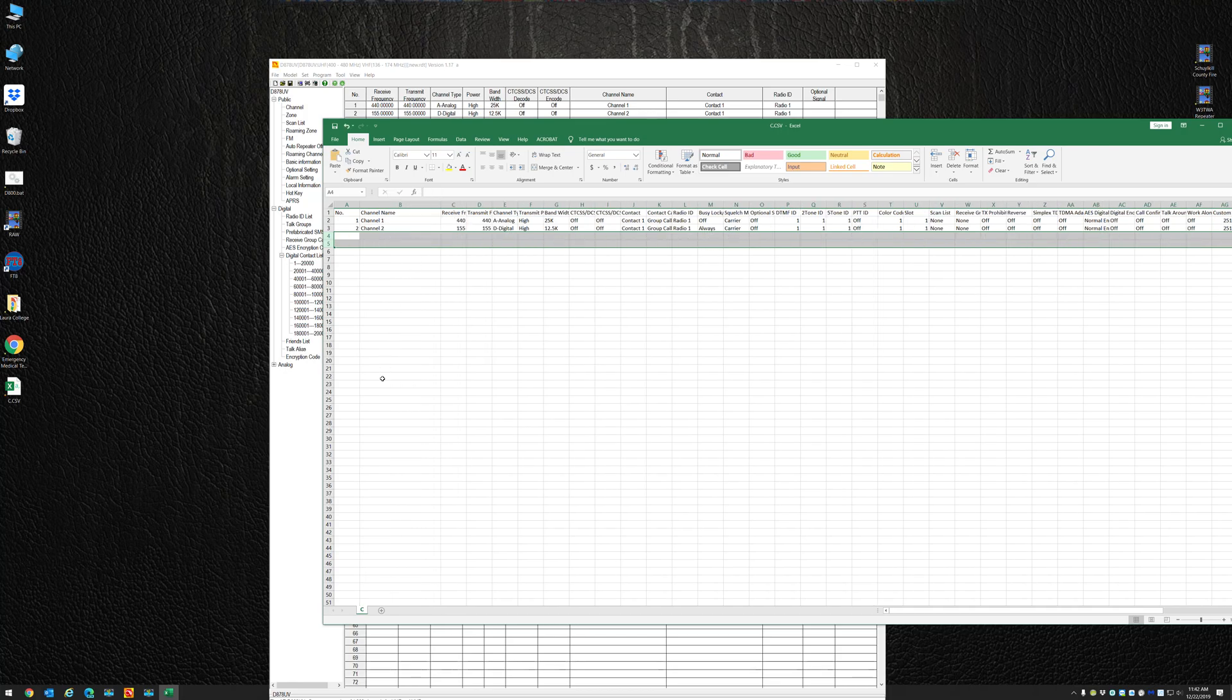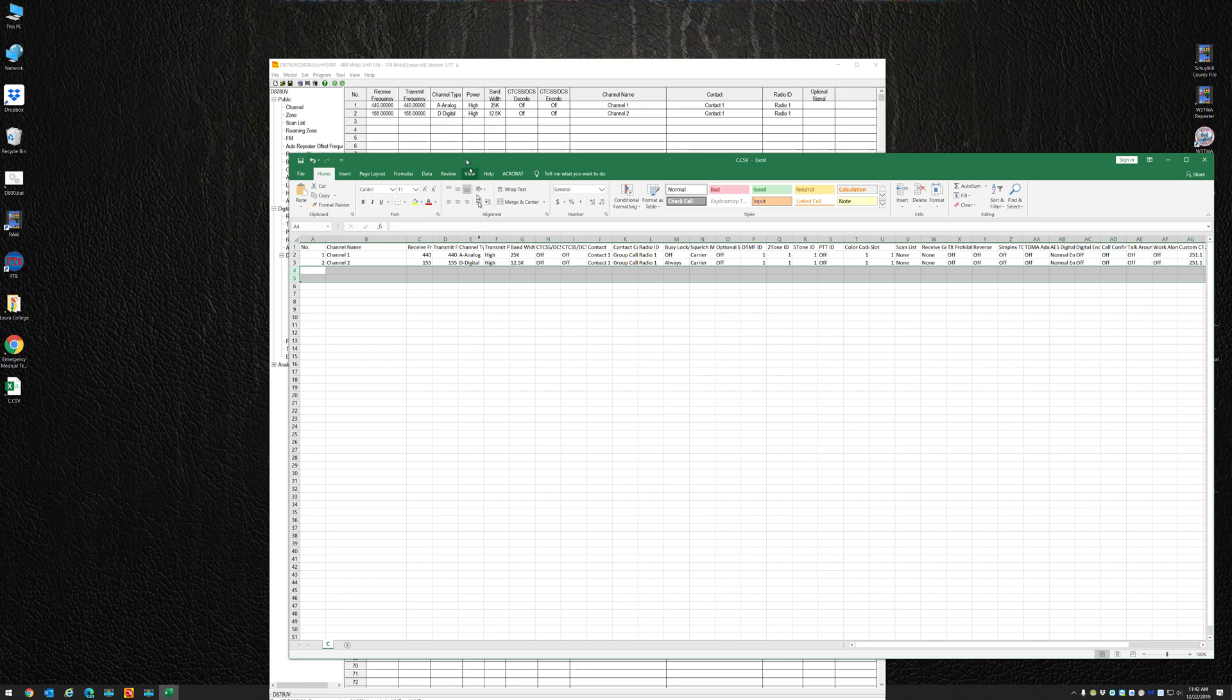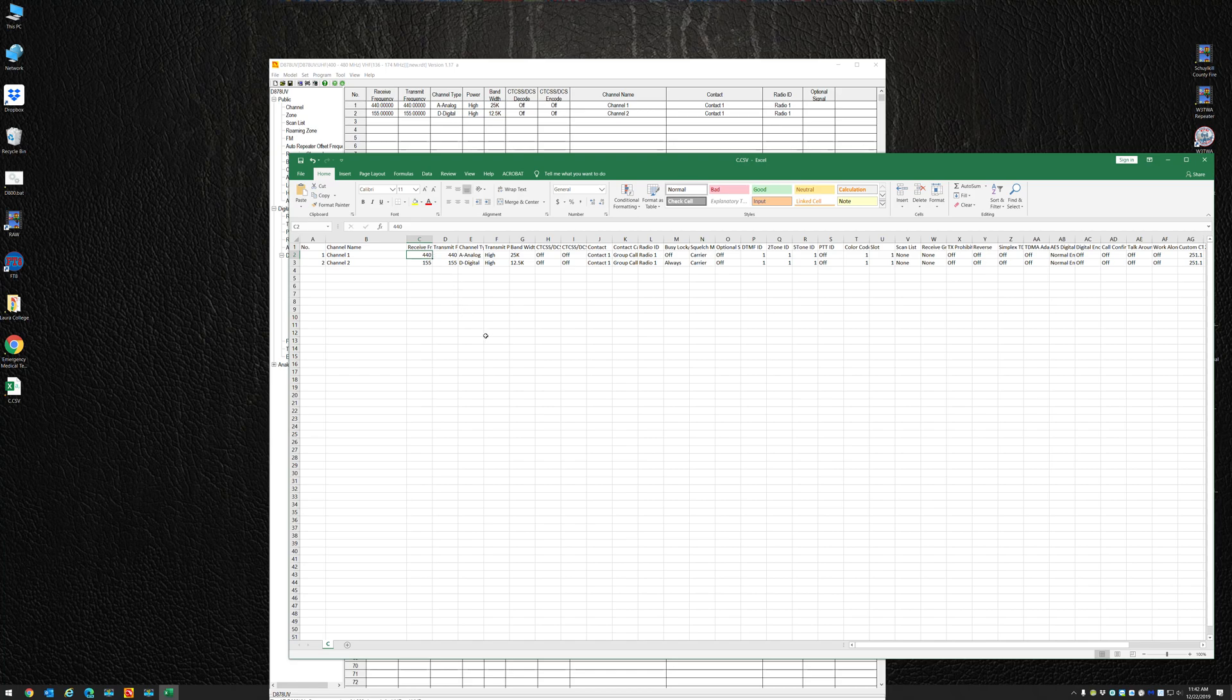But what if I was to tell you that the receive frequency of 440, which is right here - what if I told you you could type in 495.000 there?